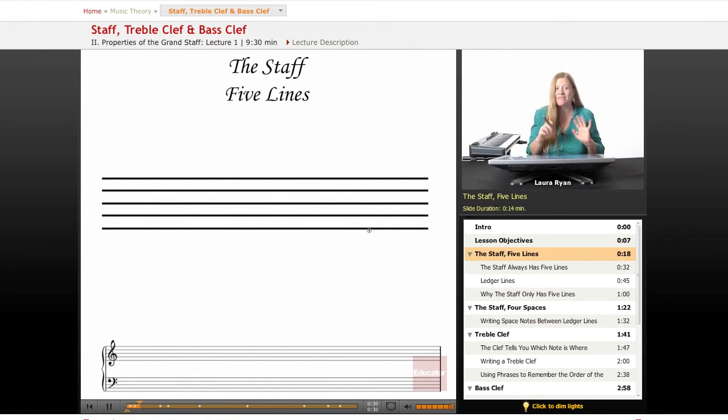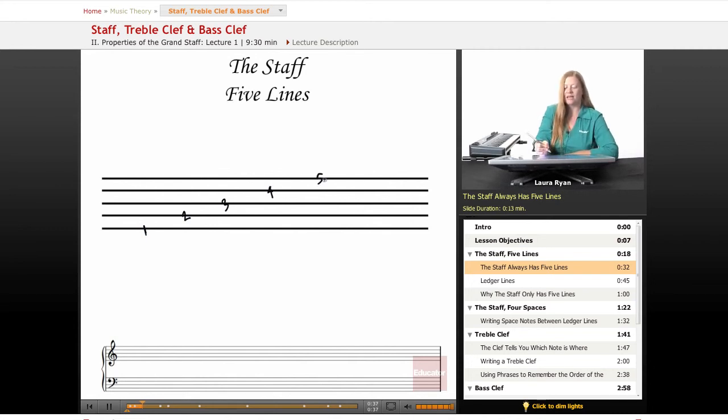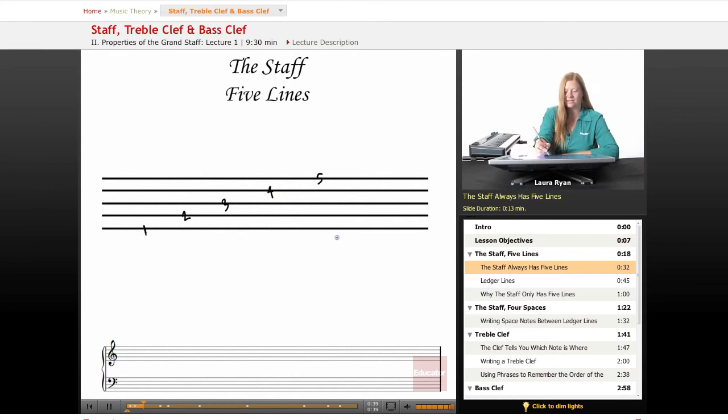The staff has five lines. One, two, three, four, five. Okay, always five. Never six, seven, eight, nine.